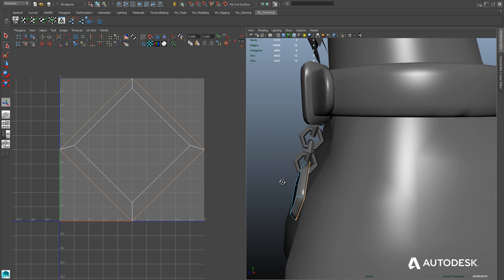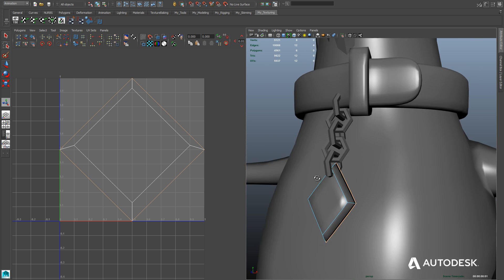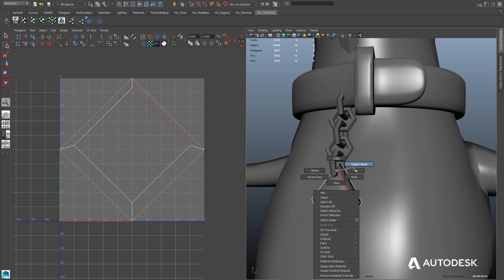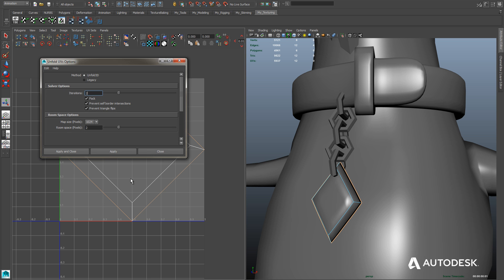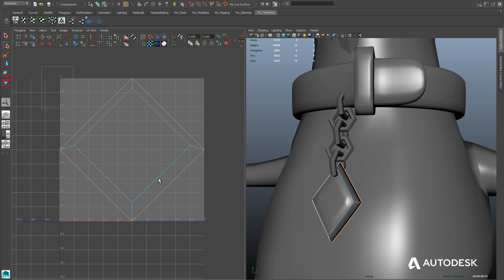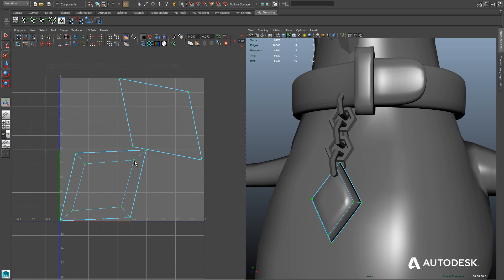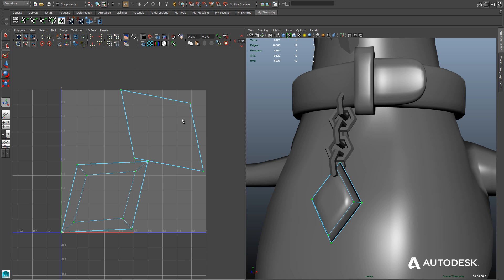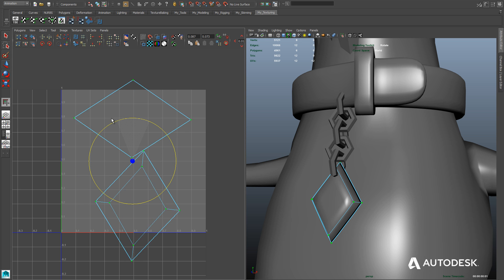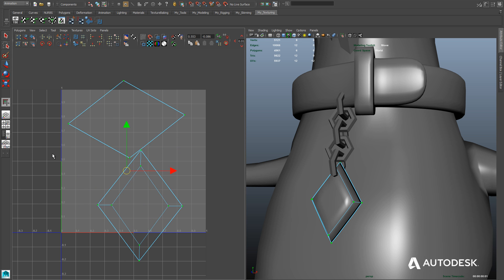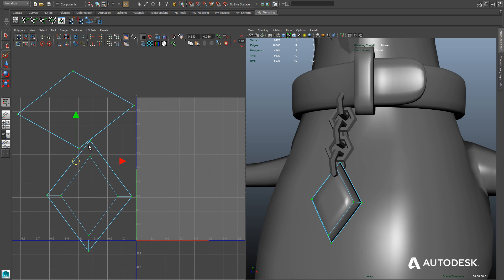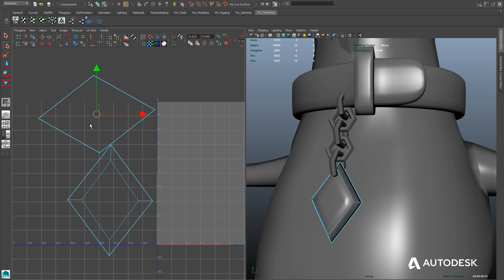So we're just going to go ahead and do what we've done before here. We'll select the UVs and then we'll use the unfold tool. There we go. So we've got the front side of the tag and the back side. We just need to rotate them and then move them off to the side for the time being so we can work with the rest of the collar.